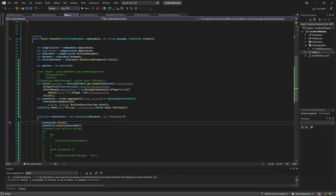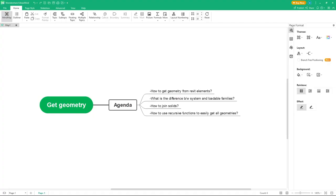The topic of recursive functions to get all geometries will be covered in a separate video as this one is getting lengthy. Make sure to practice with LINQ — it's very powerful for geometry work. Thank you for watching. If you found the content useful, please like, subscribe, leave suggestions in the comments, and have a nice day.